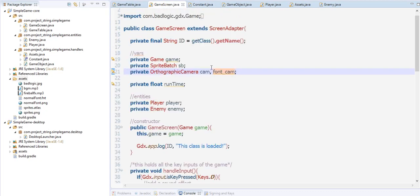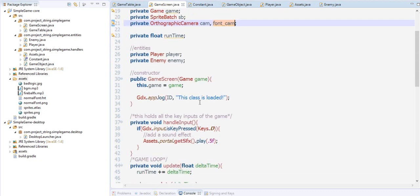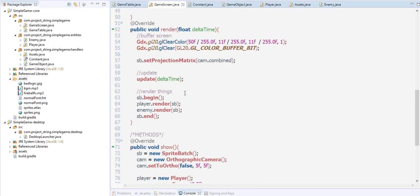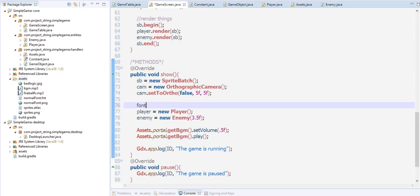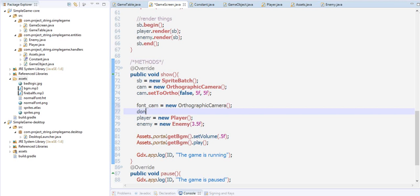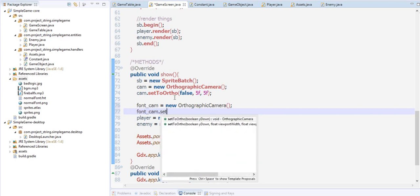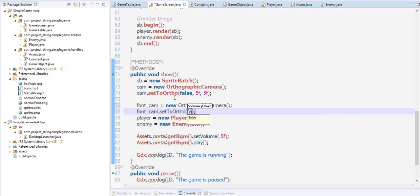We can see there that we have 480 and 480 game width and game height, so let's use those values to our game screen. We put there the font cam equals to new orthographic camera.